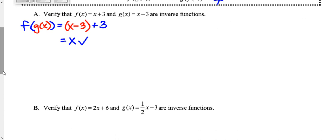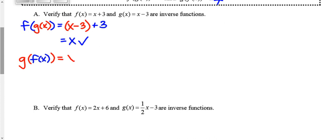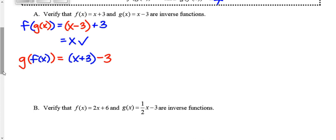In order to say these are inverses, we have to do the opposite as well. So instead of f of g of x, we evaluate g of f of x — we start with g of x, which is x minus 3, and replace x with f of x, which is x plus 3. So x plus 3 minus 3 is just x. Since both compositions simplified to just x, these are inverse functions.